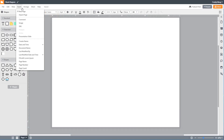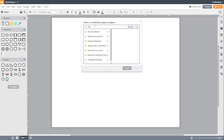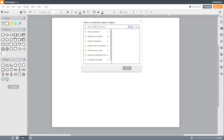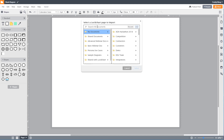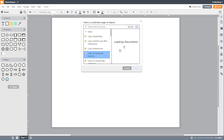First, click on Insert on the top menu bar, then select Import Page. In the new pop-up window, you can type to search all of your documents by the title, or you can navigate through your folders to find your document.